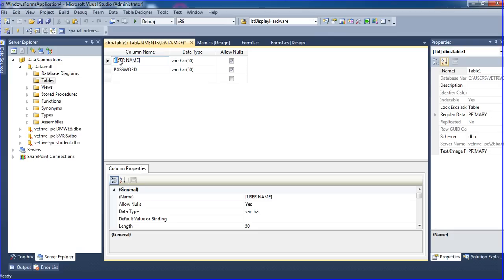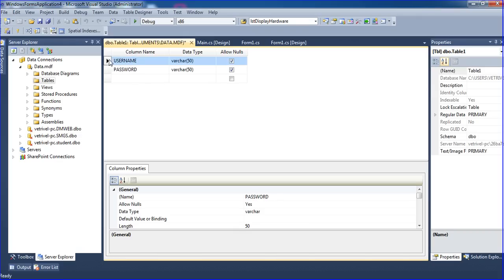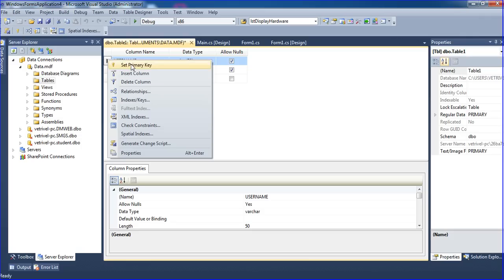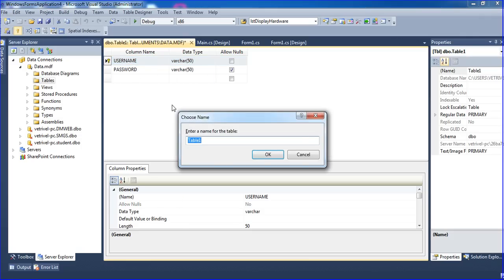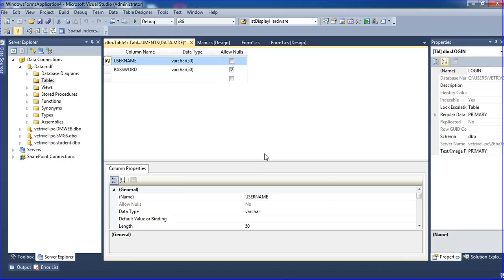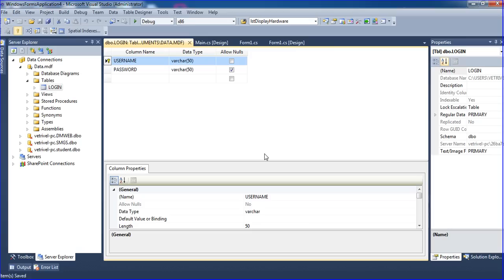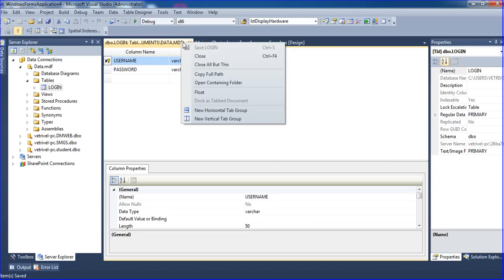I'm using 'username' with an underscore. Set the primary key on username. Press Control S to save and set the table name as 'login'. Click OK. Our table is created. Close.